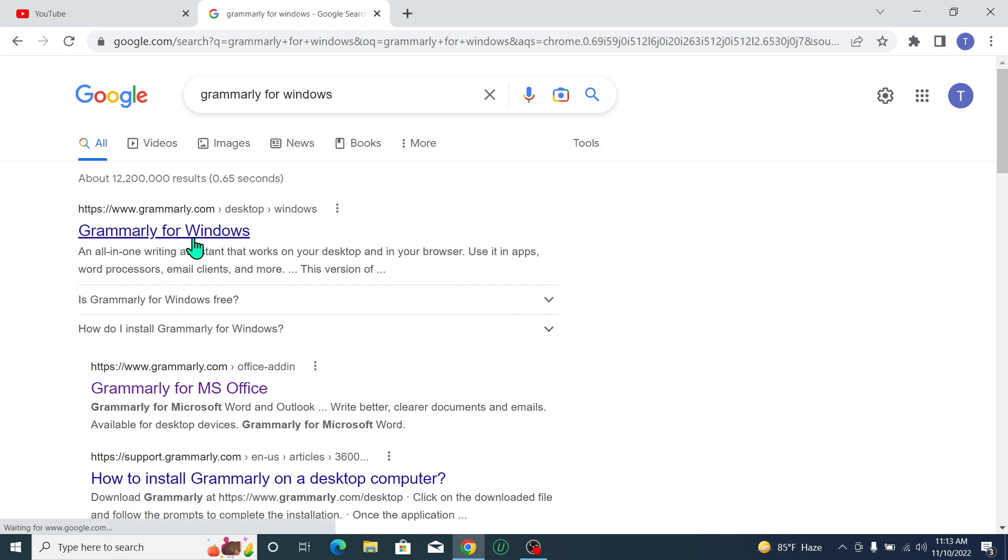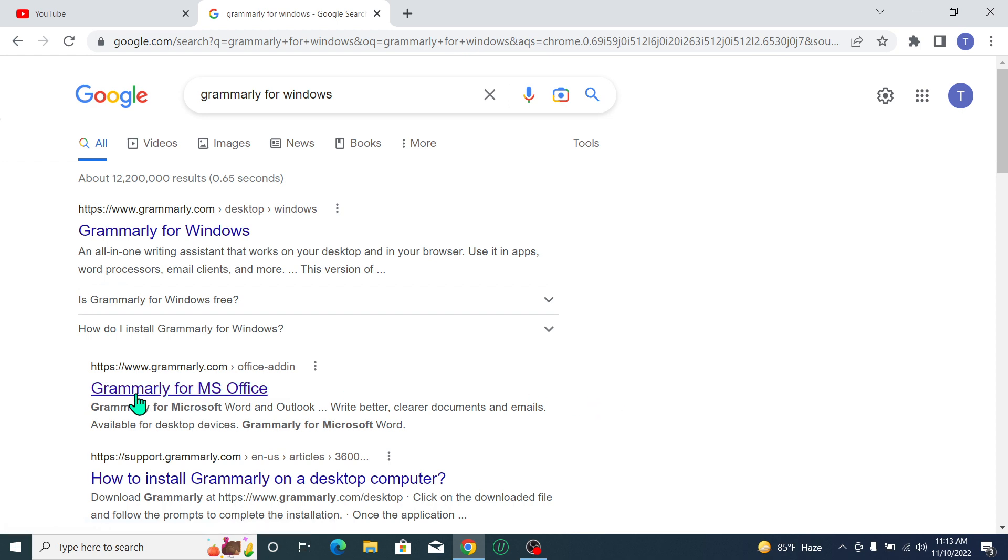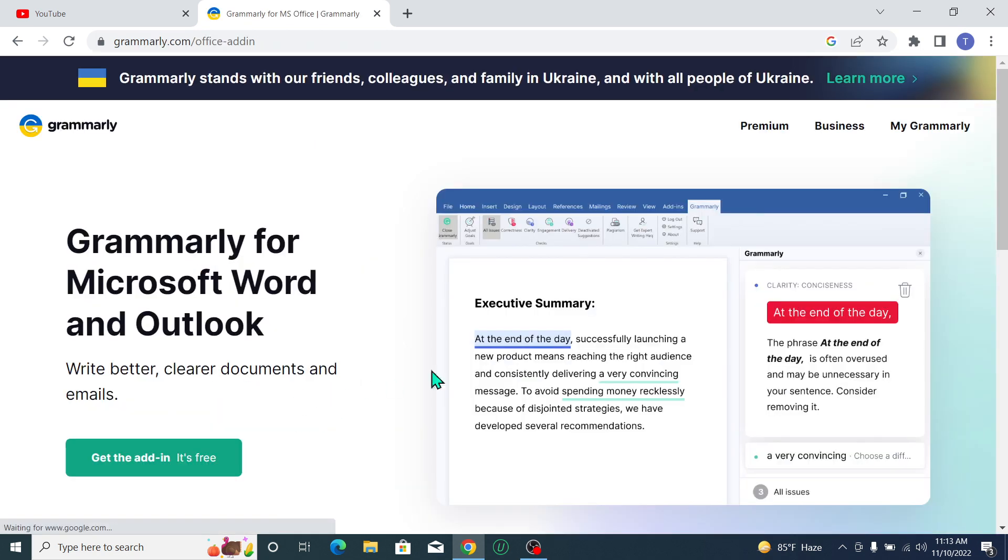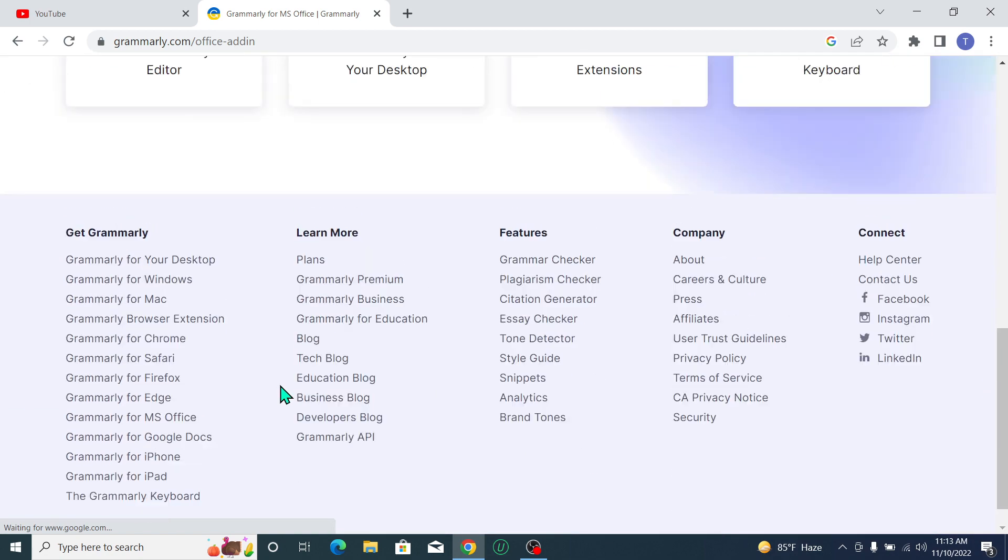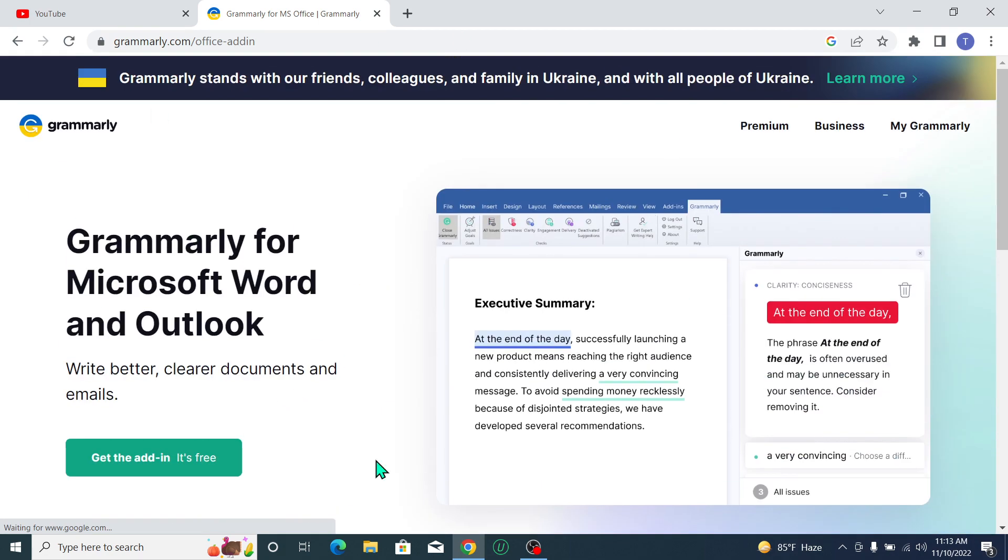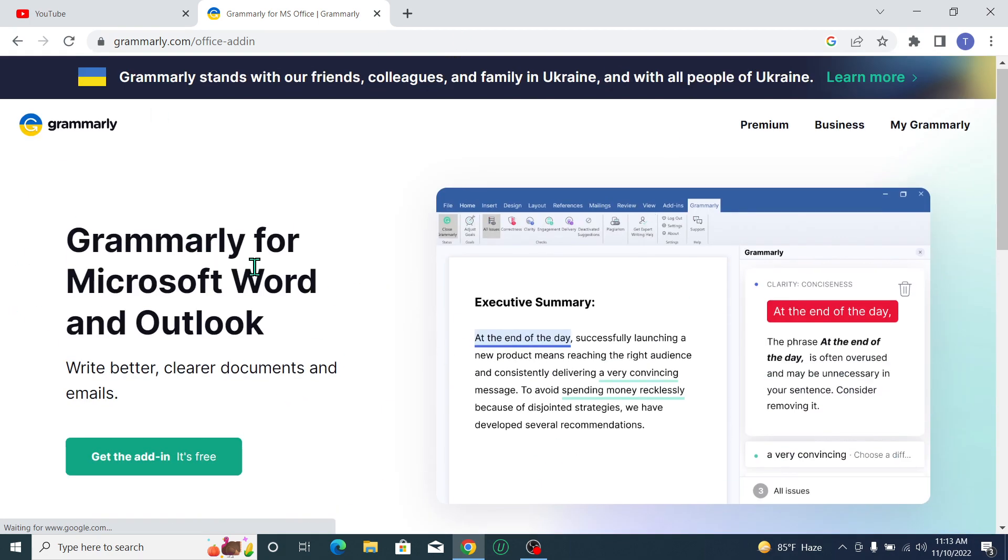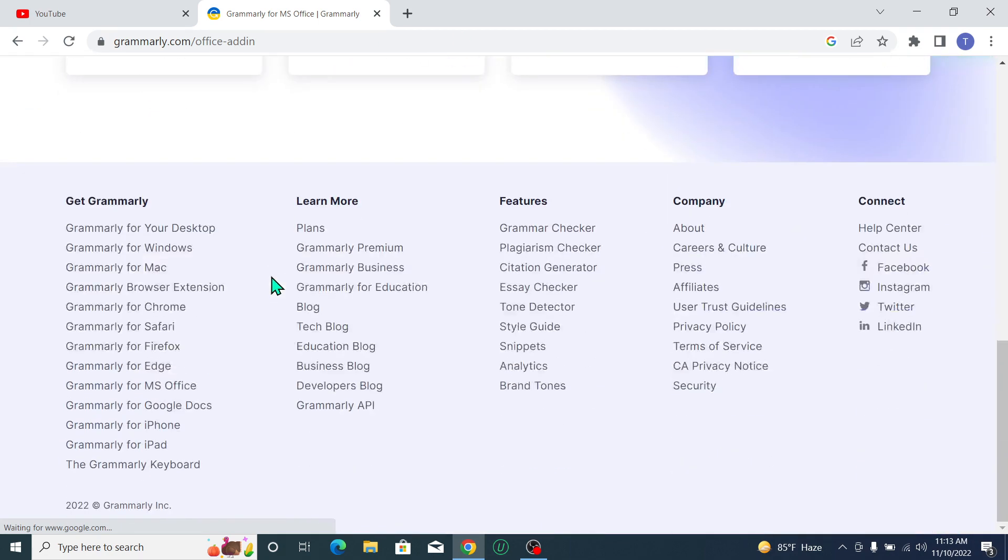click for Grammarly for Windows or Grammarly for MS - anything you can open. I'll show you Grammarly for Microsoft Word. After opening this page, you just need to scroll down and here you can see